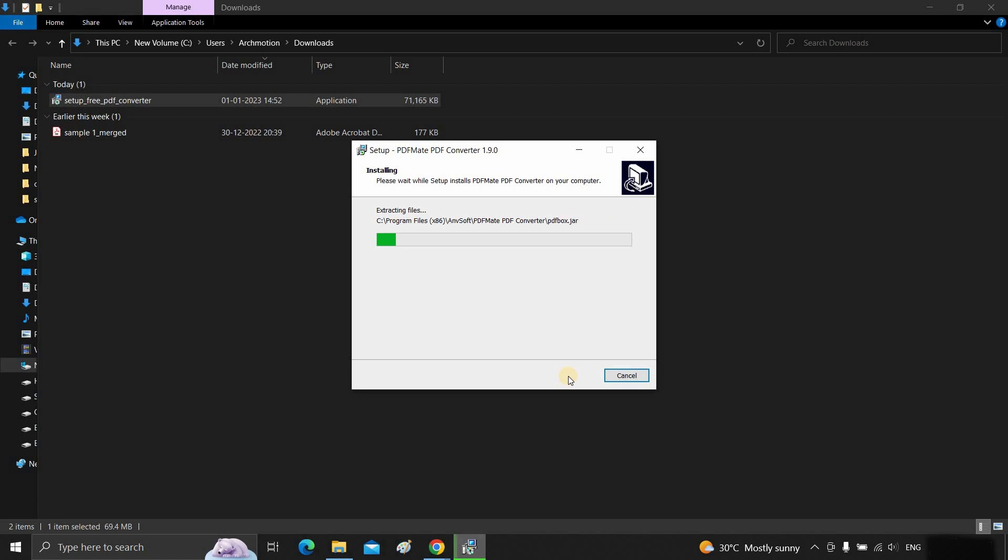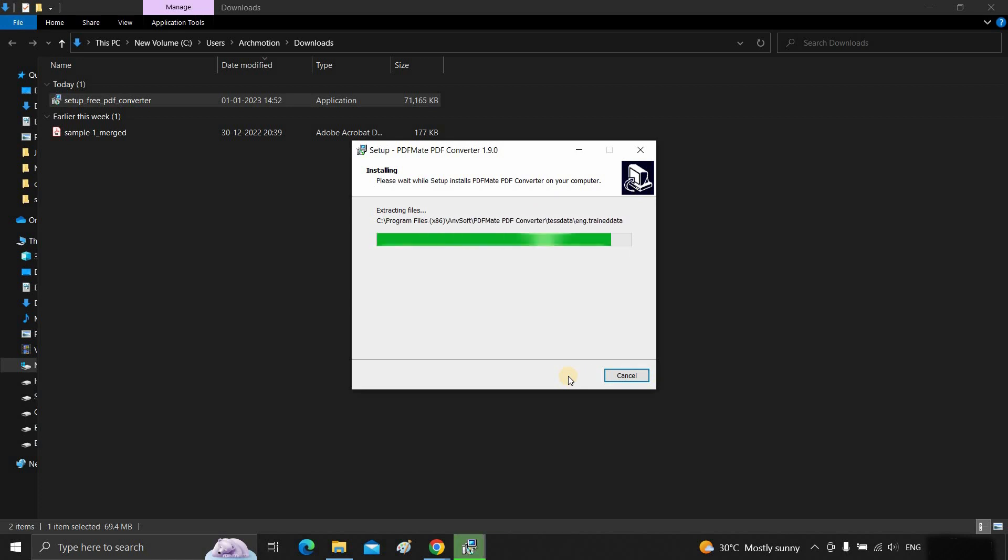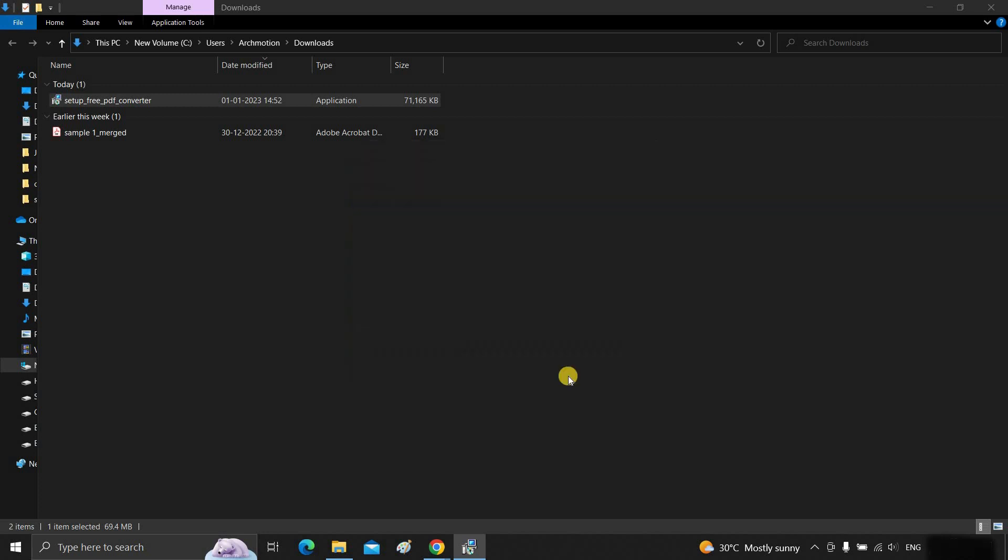Click install. After clicking, it will start the installation process, which will not take much time to complete. Click finish.